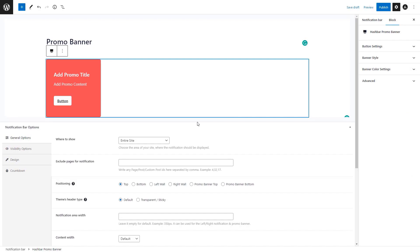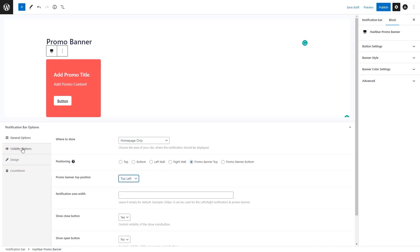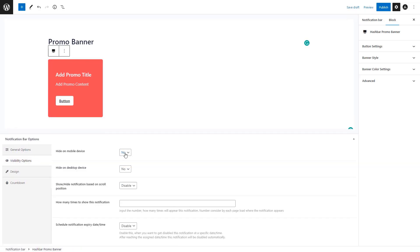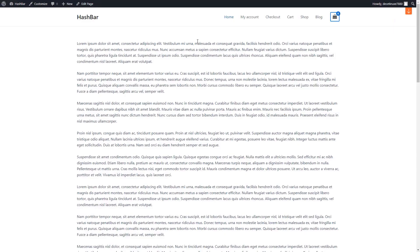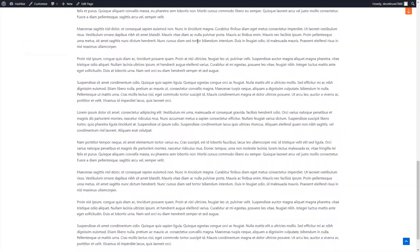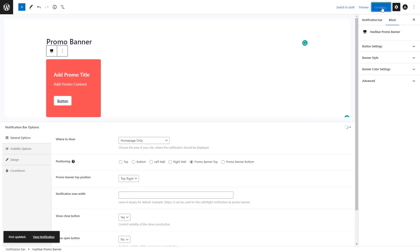The Button Settings panel lets you add custom text and a link for the button. The Banner Style panel enables you to customize essential style attributes for the banner, including colors for different banner elements. In the General Settings tab, let's say we want to display the banner on the home page only, with its position at the top left side. The Visibility tab allows managing the visibility — for example, you have the flexibility to show or hide the promo banner on mobile and desktop devices. You can also enable or disable the option to show the promo banner depending on scroll position. Let's publish the promo banner.